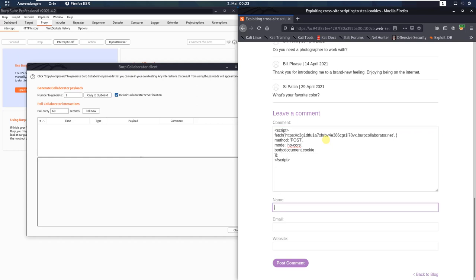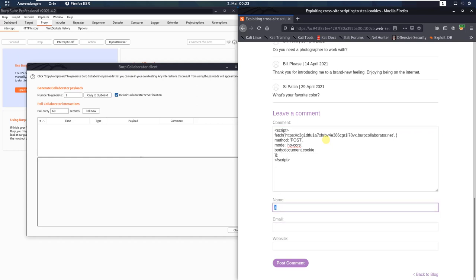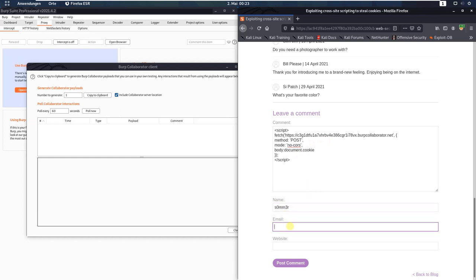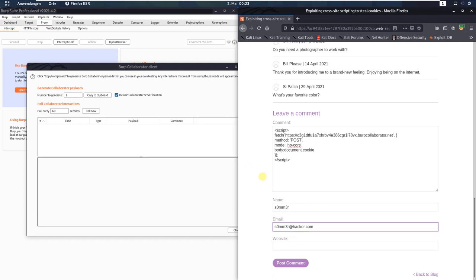Click and put in a name and also an email address. Now send this post comment to the application. Click the Post Comment button.